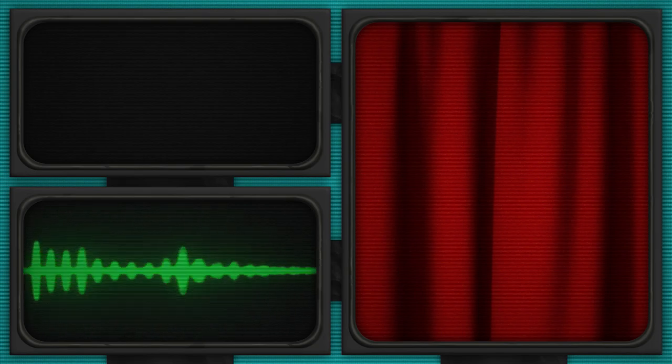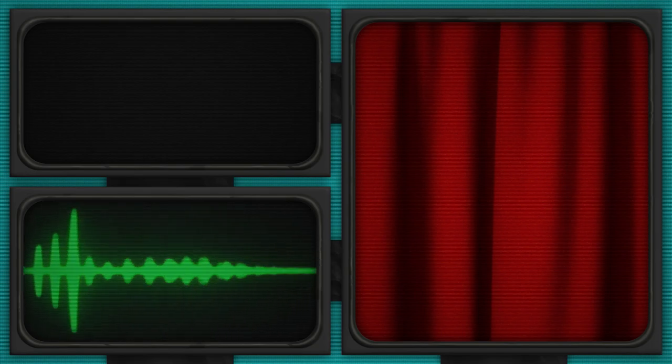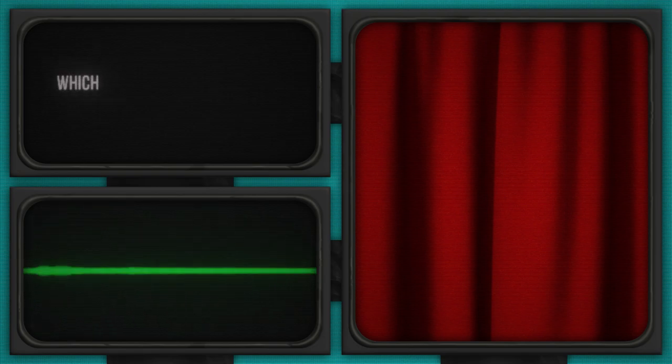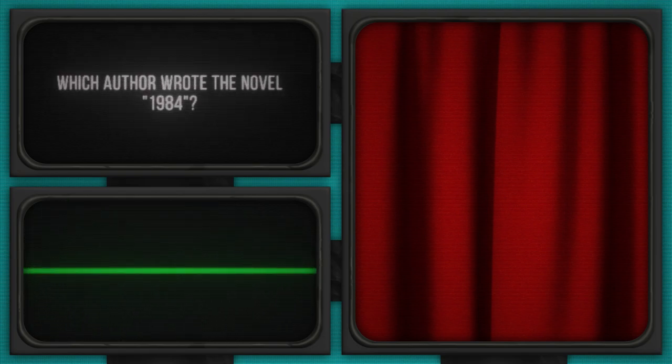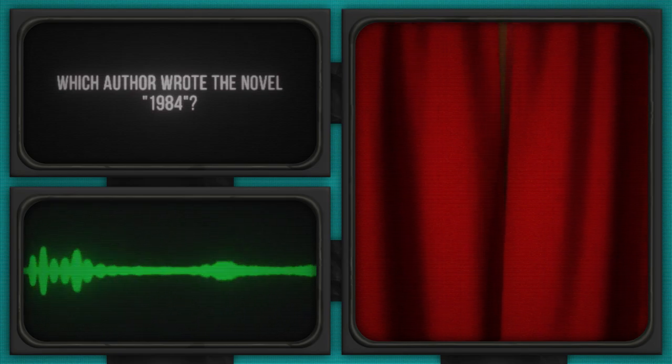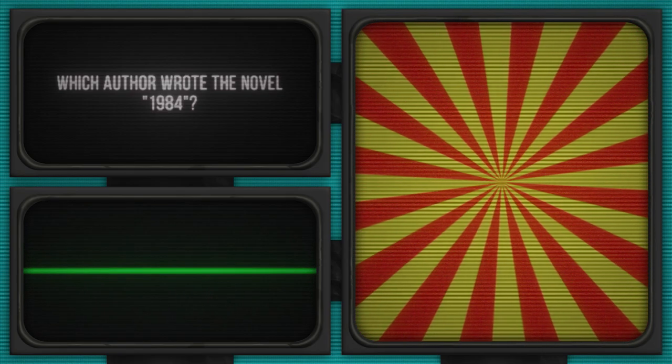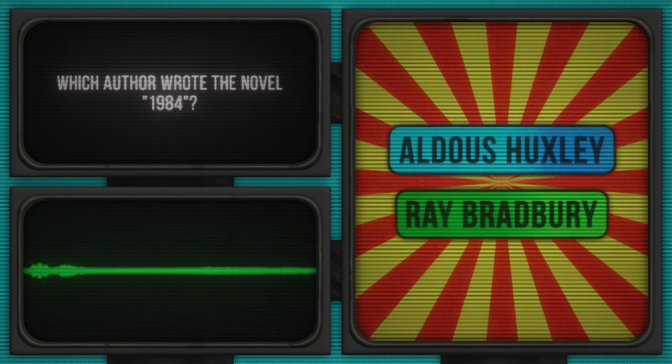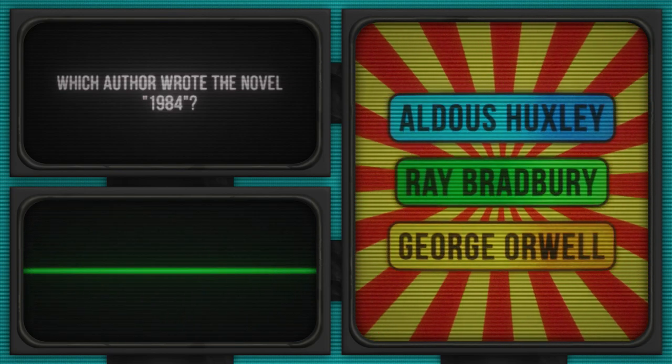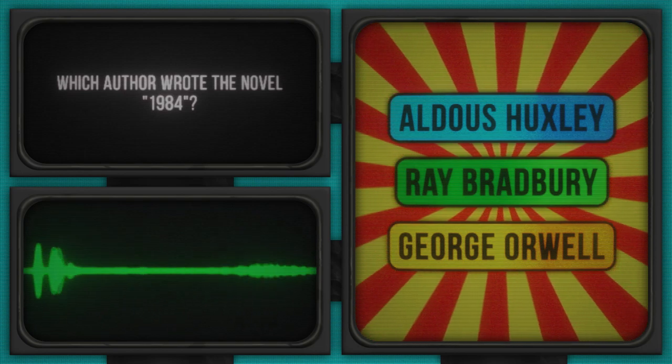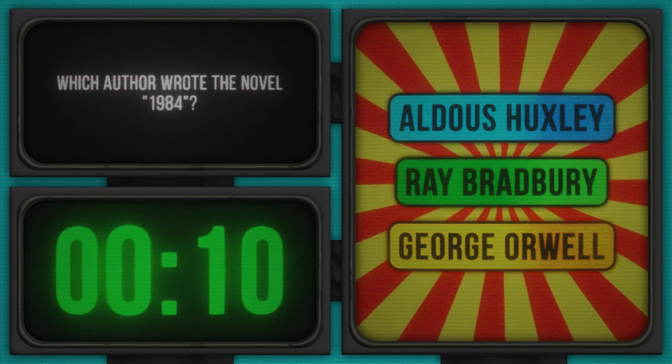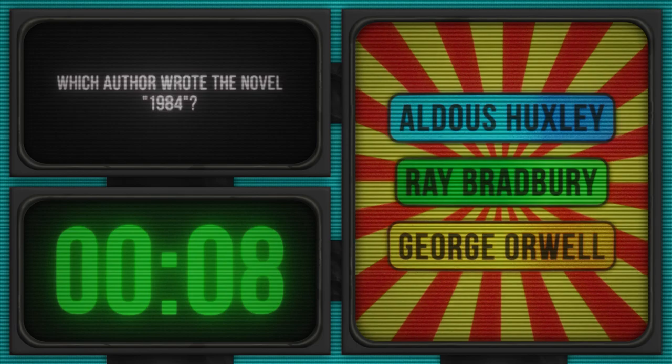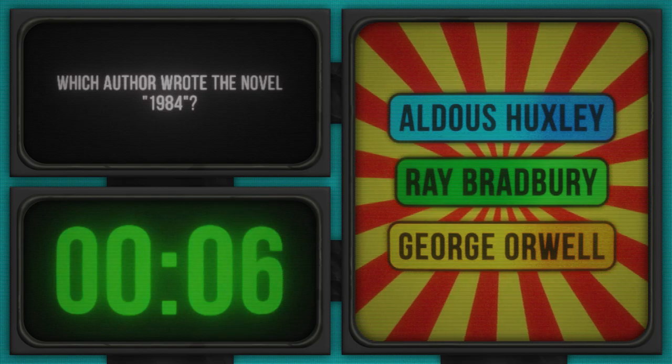All right, let's turn the page to our next intriguing question. Literary buffs, this one's for you. Which author wrote the novel 1984? Such a good one. Here are the authors who might have penned this dystopian classic: Aldous Huxley, Ray Bradbury, George Orwell. The plot thickens and your time starts now. Think carefully. Getting this wrong could be a real nightmare.